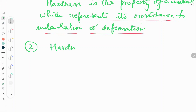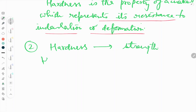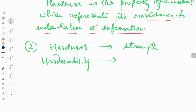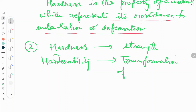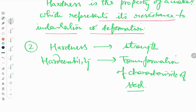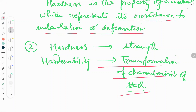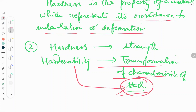The second point: hardness is associated directly with the strength, while hardenability is connected with the transformation characteristics of steel. That means hardenability is basically defined for steels only, whereas hardness can be defined for any material and relates directly to strength.